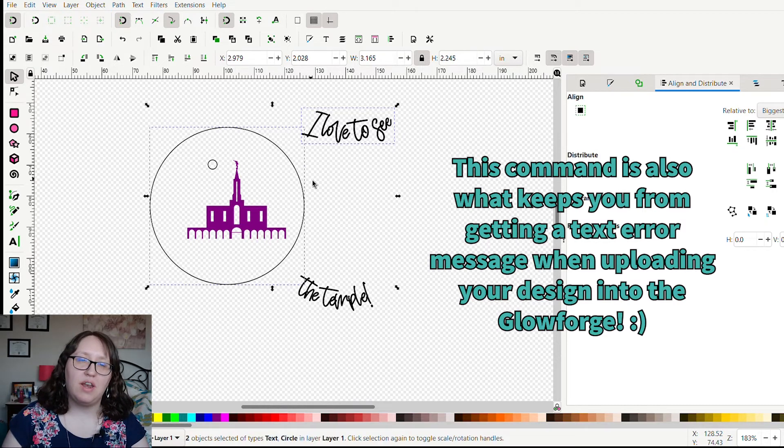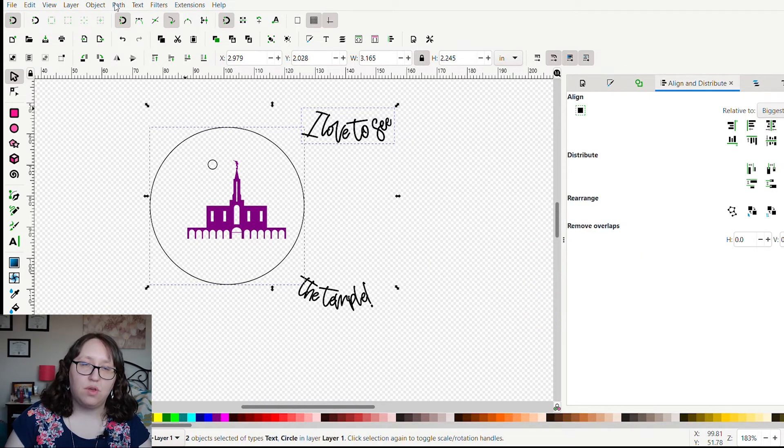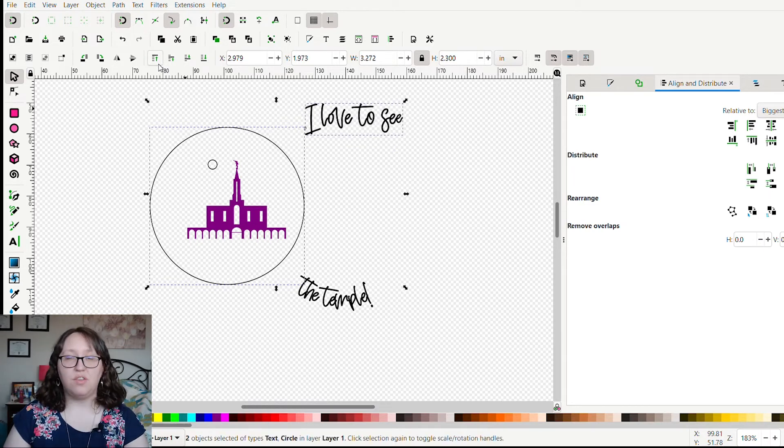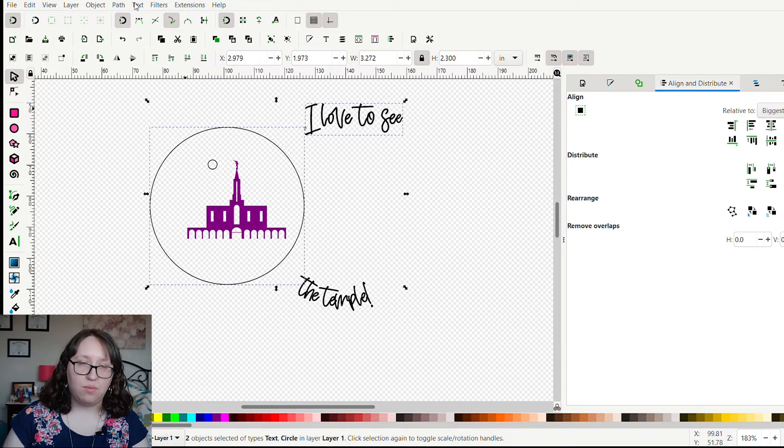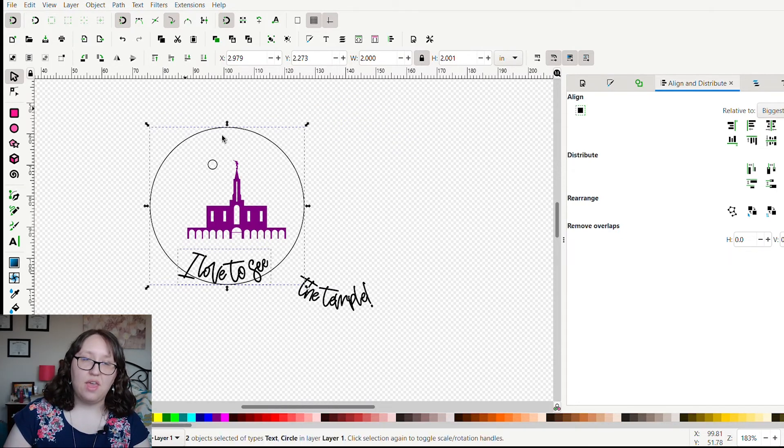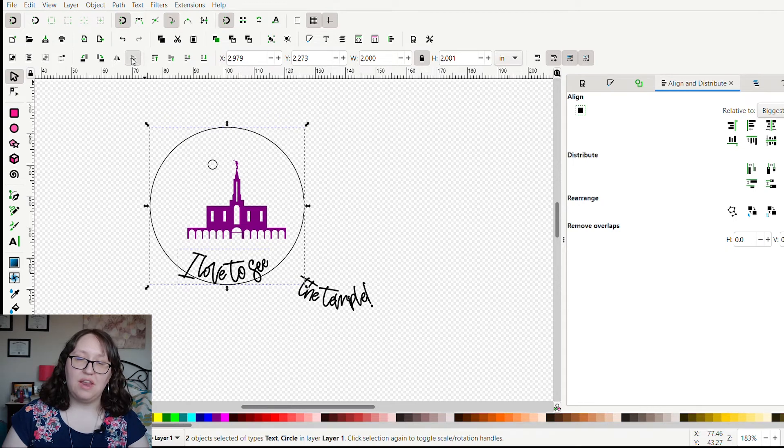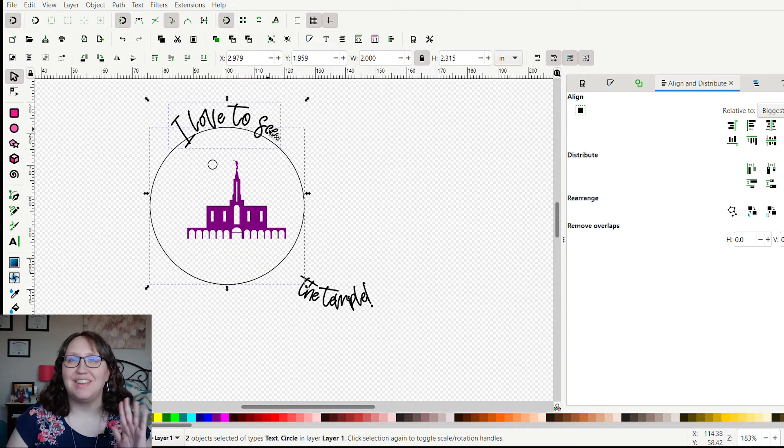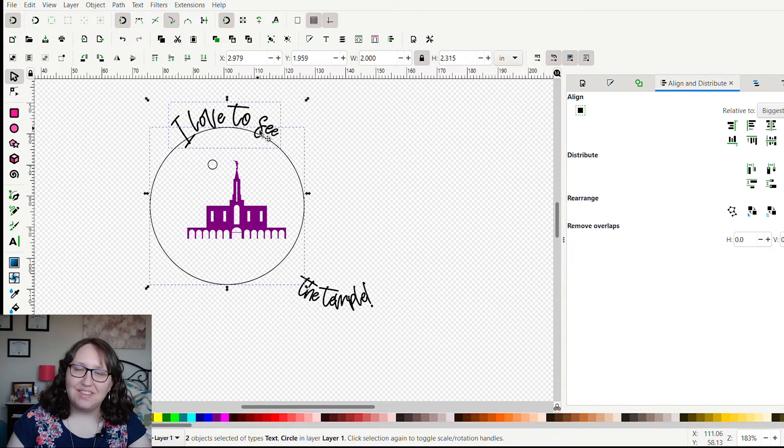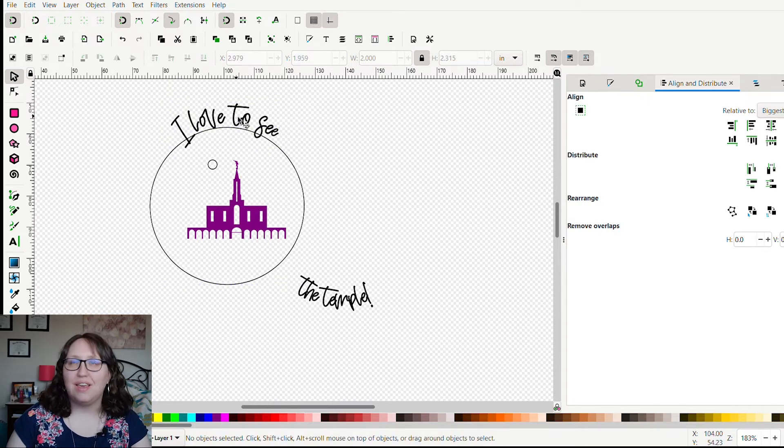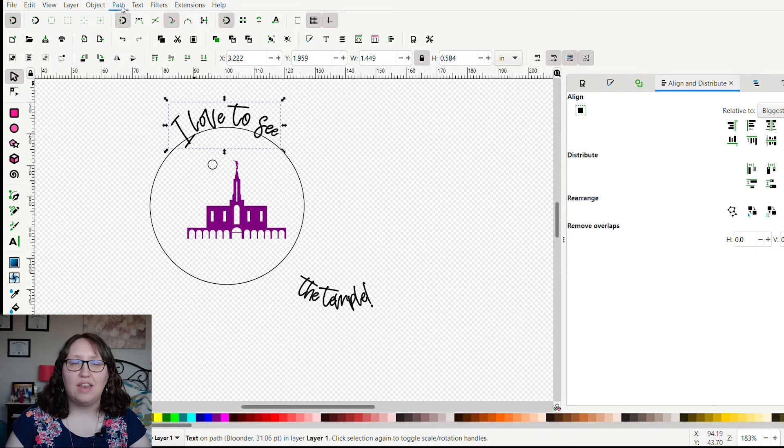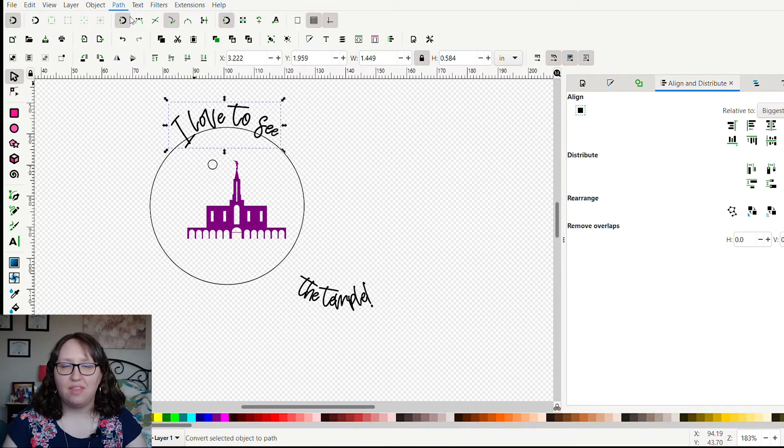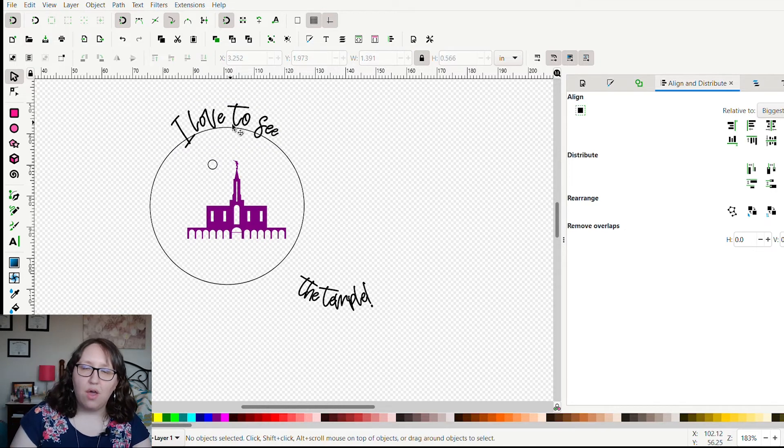I think I know what's wrong. Now that I have 'the temple' the way that I want it, I'm going to go to Path and Object to Path, so now this shouldn't be connected with the circle anymore. I think now we can do 'I love to see' and make that the way we want it without it switching up the temple. We're going to do Remove from Path, and then we're going to put it back on the path, and then we're going to flip it again. Okay, yep, that did work. So now I've got 'I love to see' the way I want it. I am going to turn that again into a path, so go Path, Object to Path.